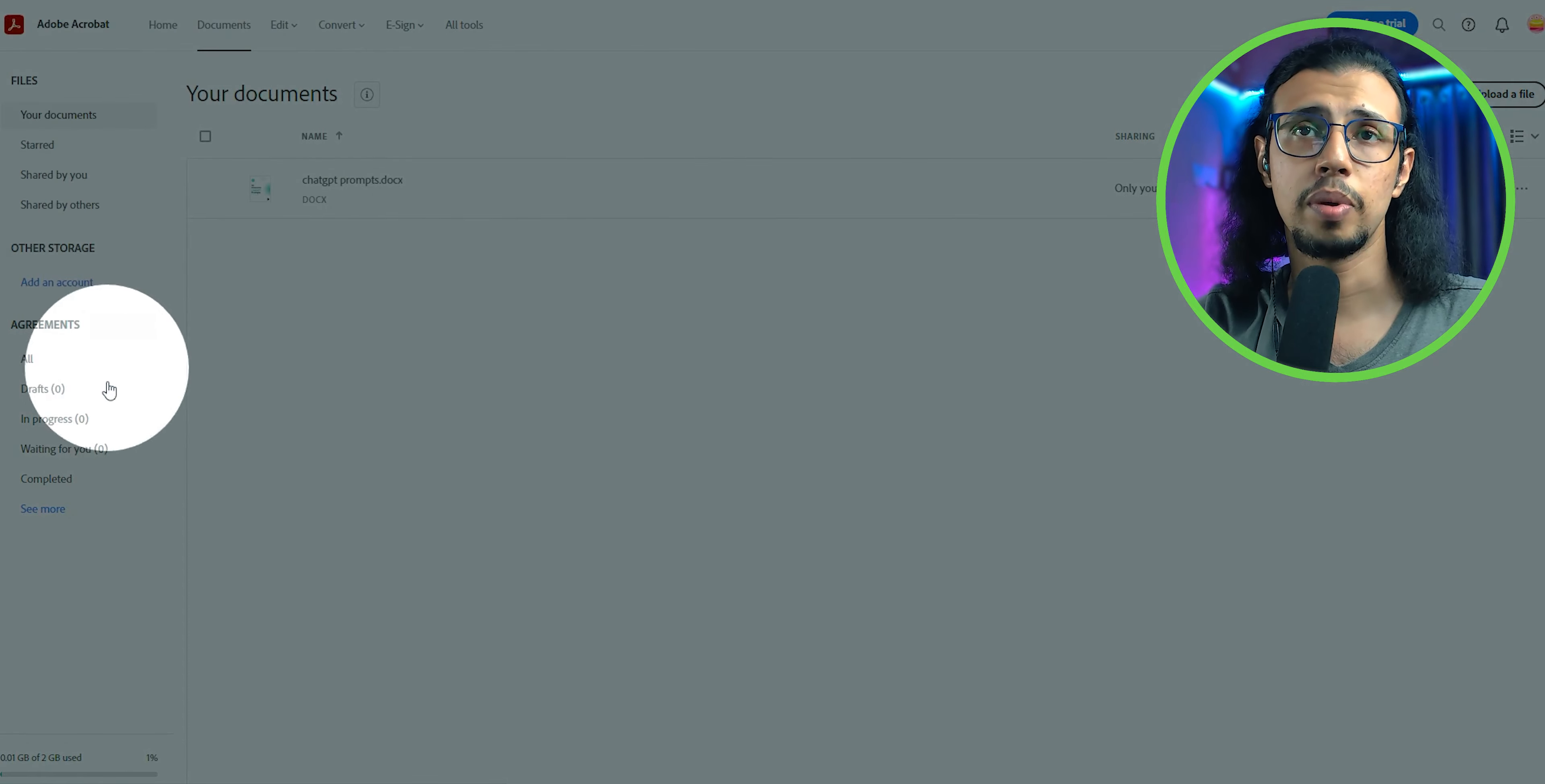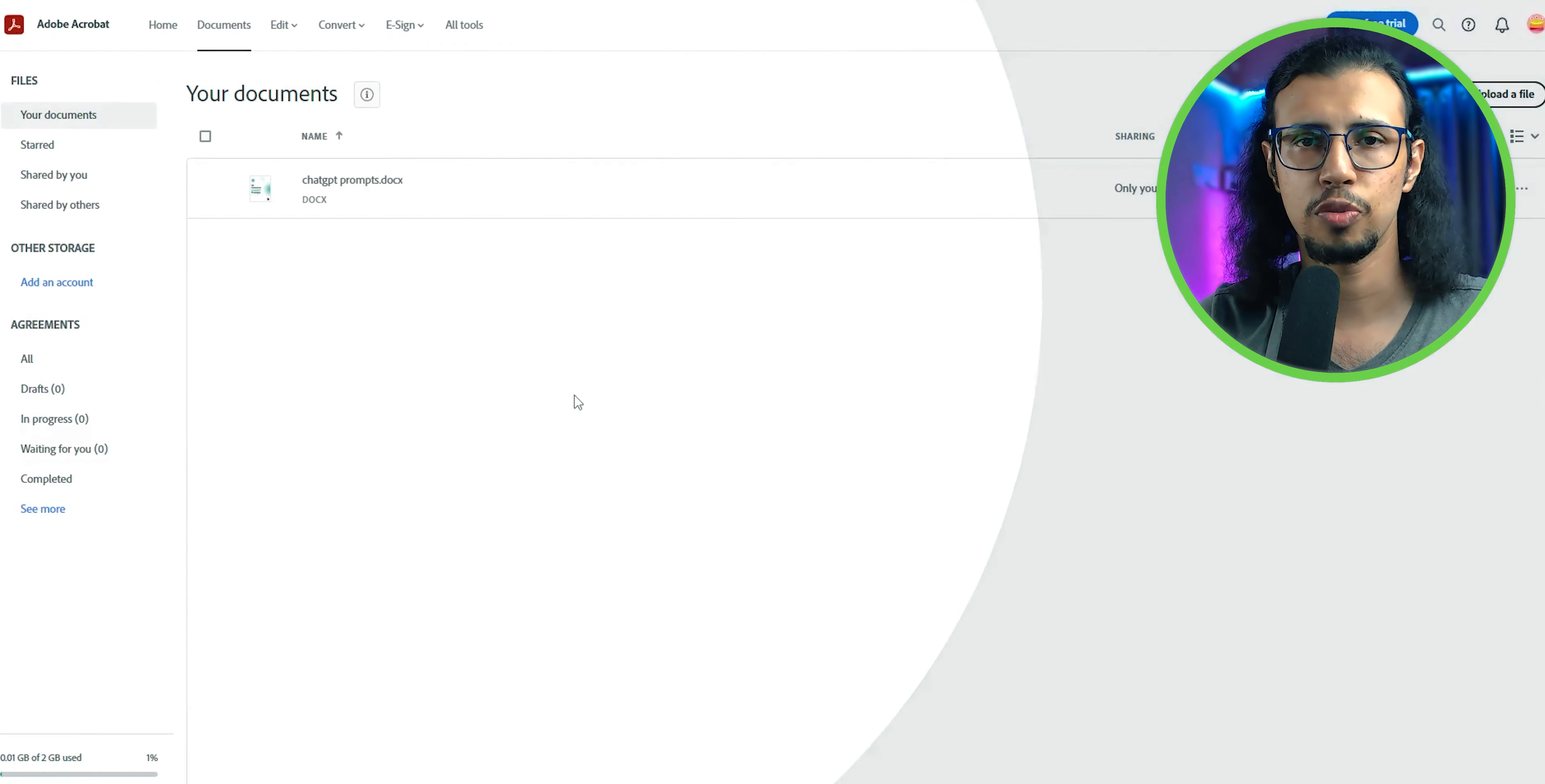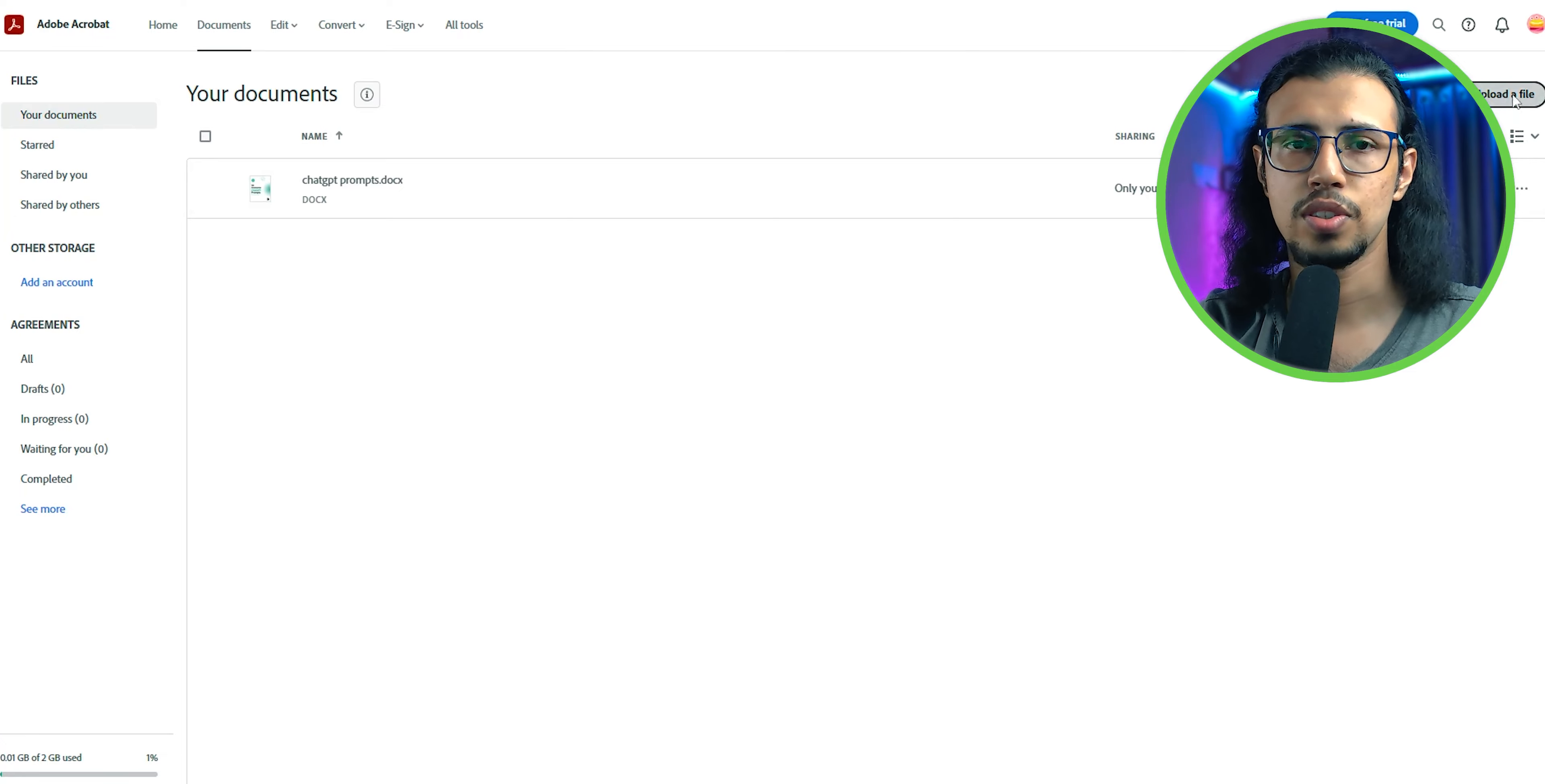But my recommendation would still be Adobe Acrobat. It's very accurate for any kind of PDF and it works well. So go ahead, check out the link in the description and let me know if you have any comments.